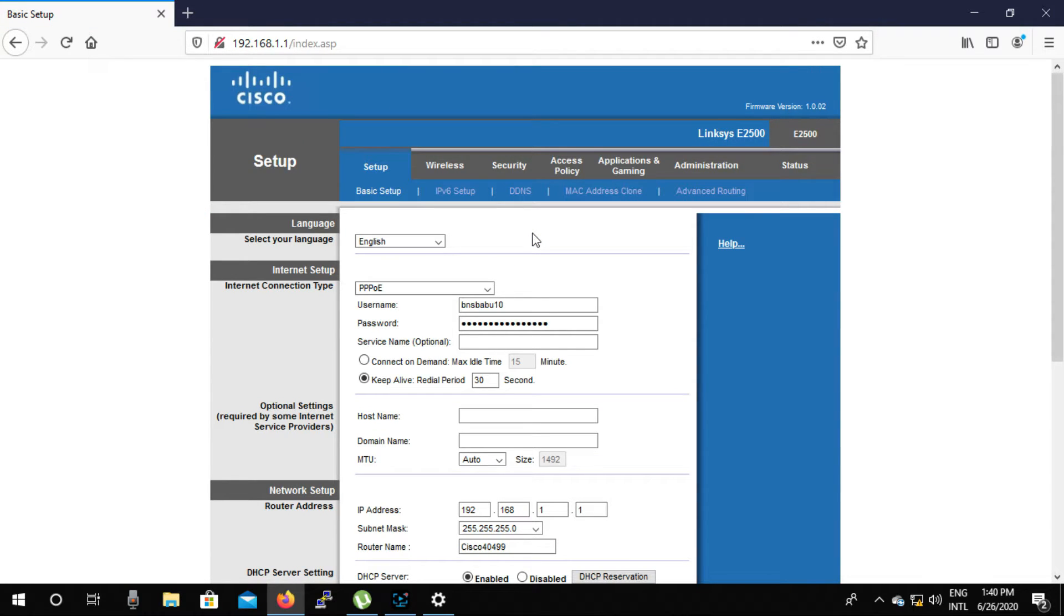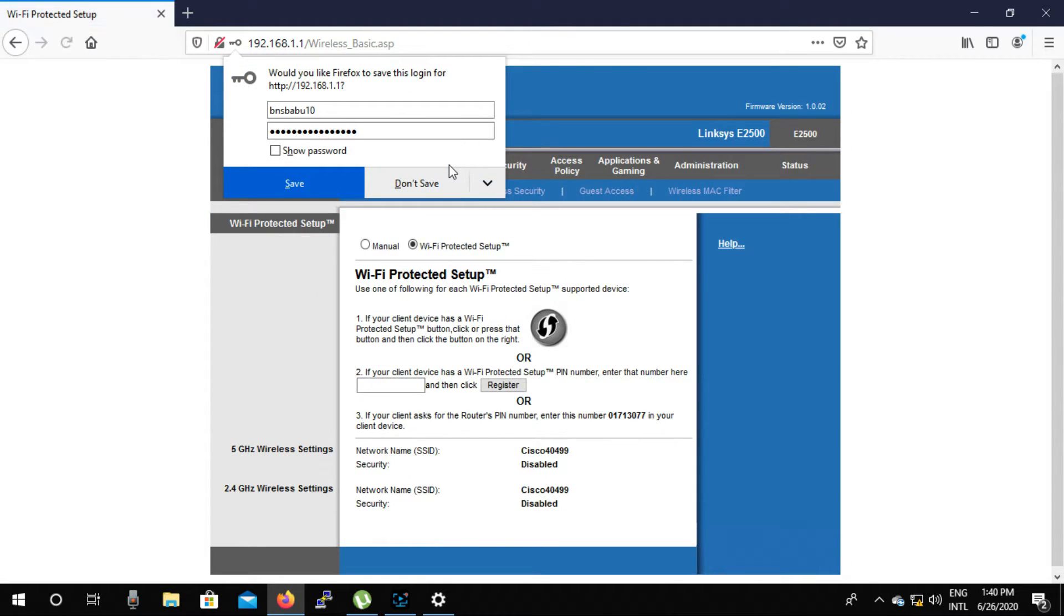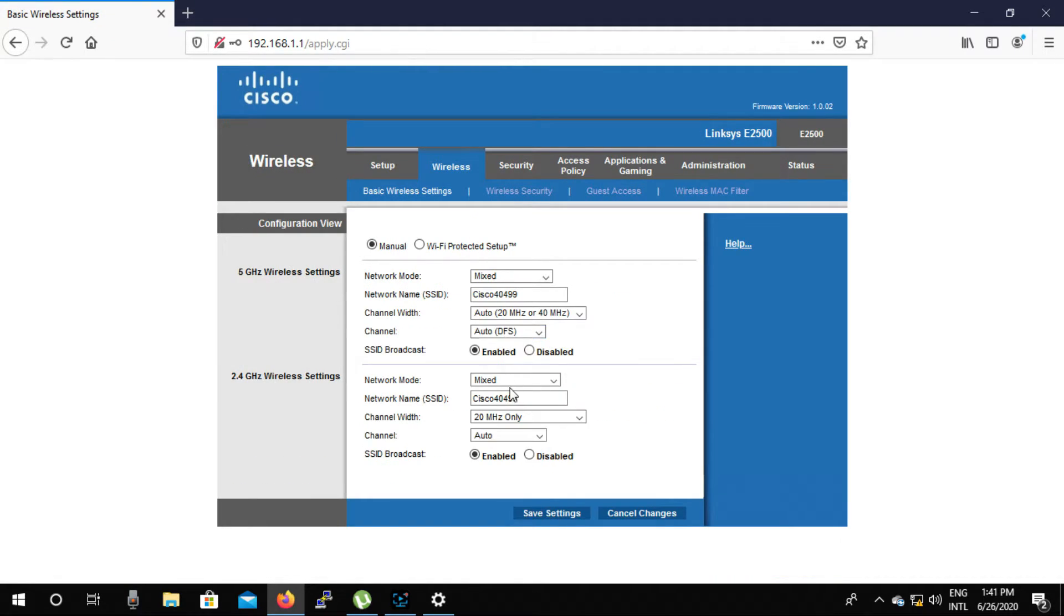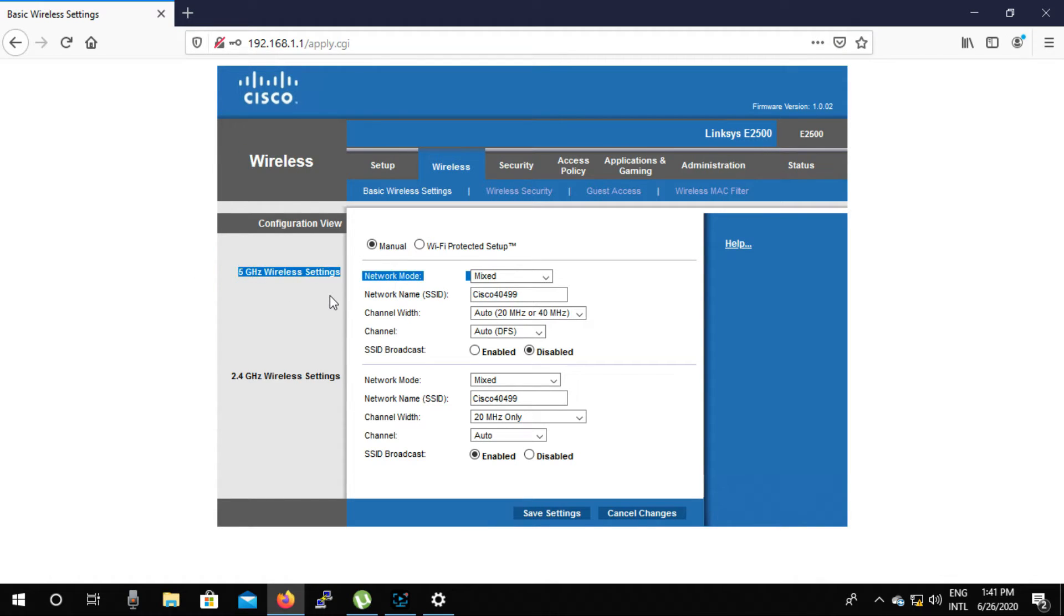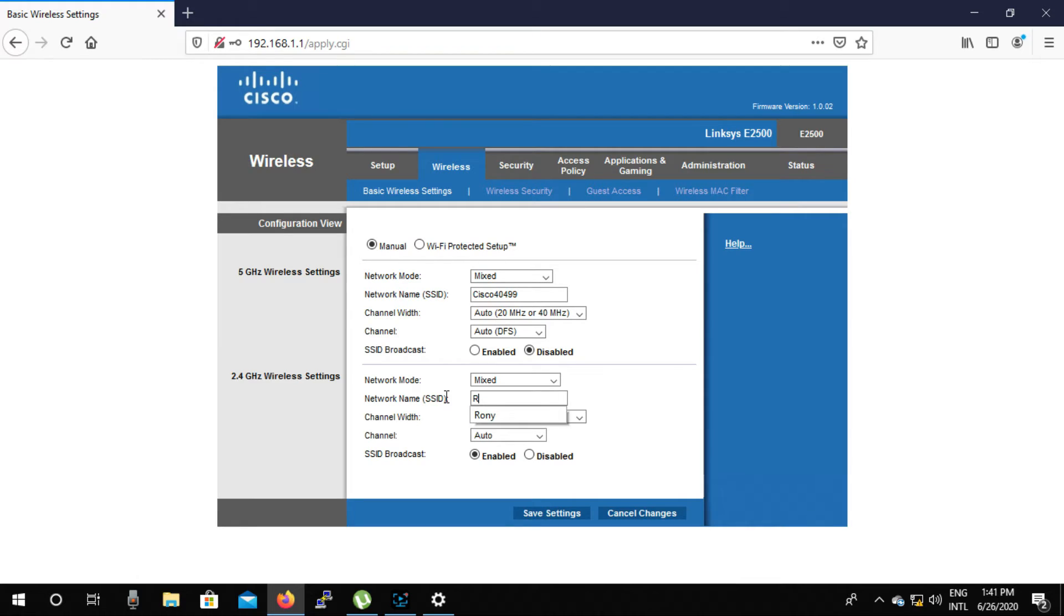Now click on wireless, then select the manual option from the wireless submenu.